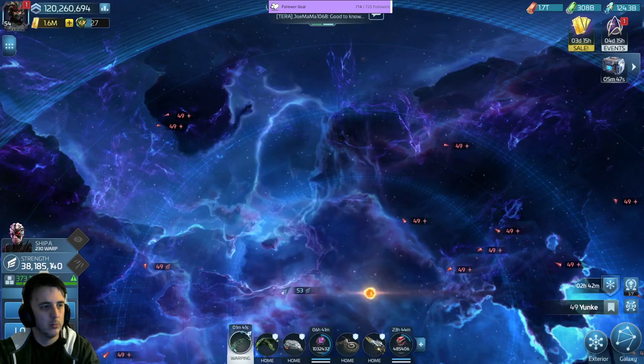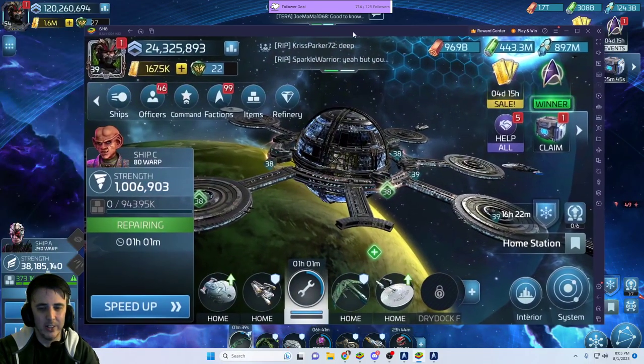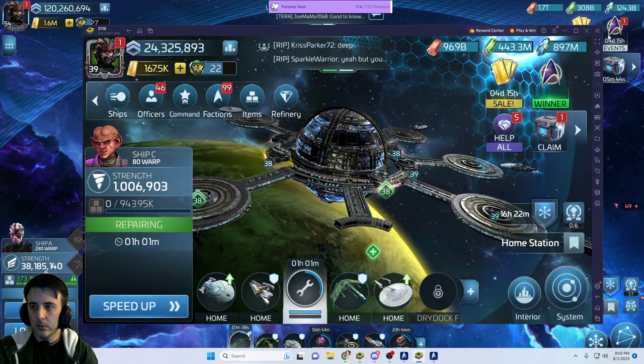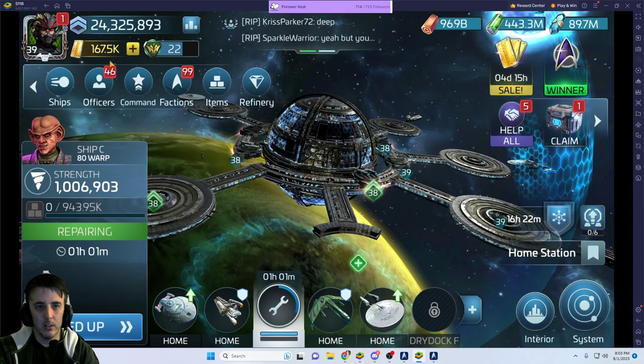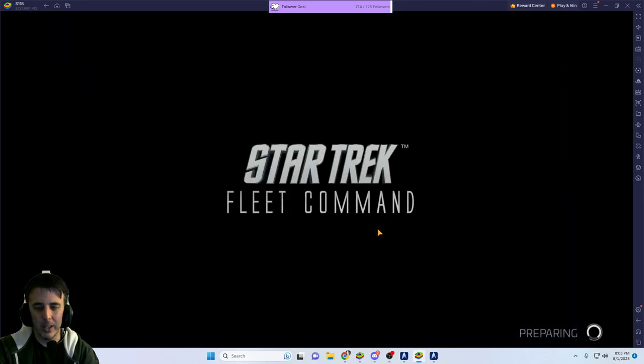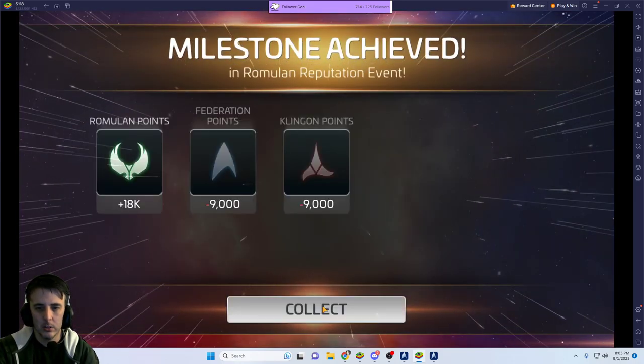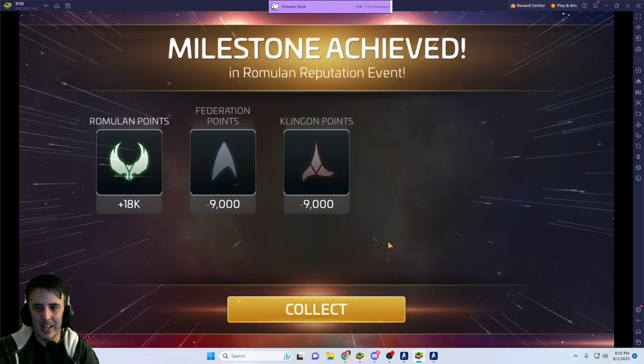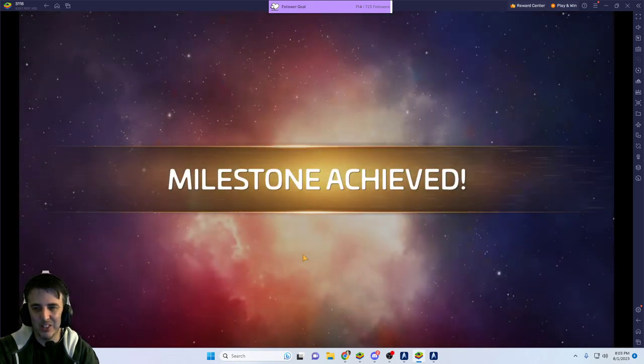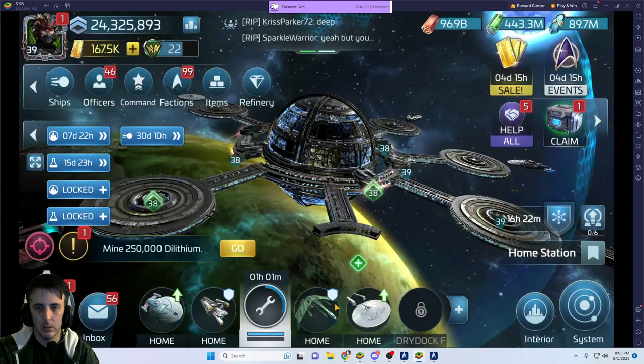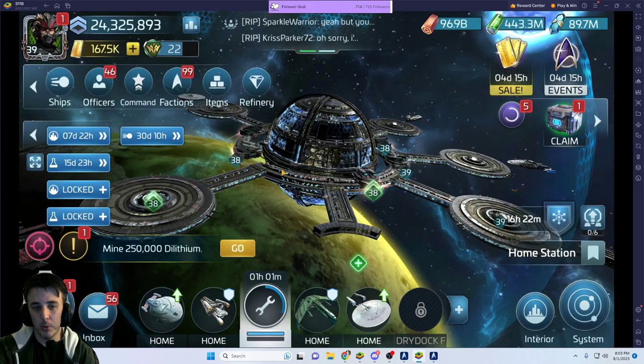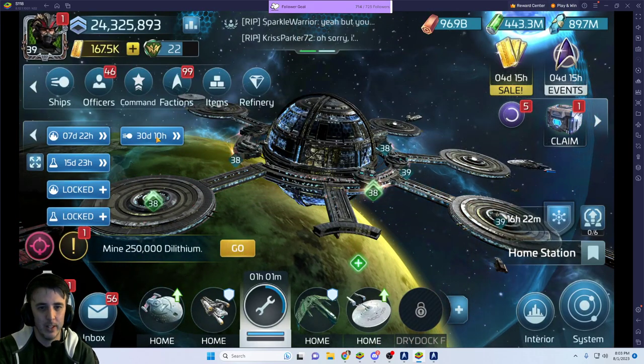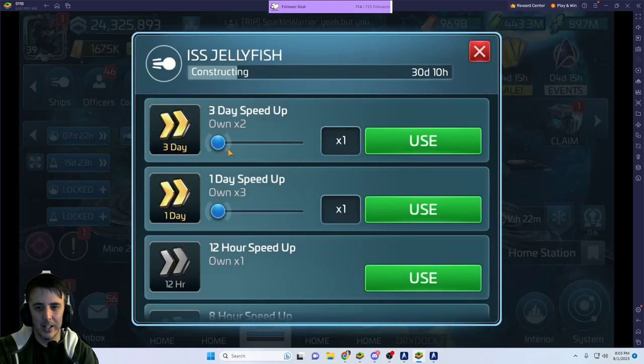In the meantime, what I had wanted to do tonight was over here on my level 39 free-to-play account, because I can actually build my ISS Jellyfish tonight. I finally got my 120 blueprints, and there it is, cooking. 30 days right there.